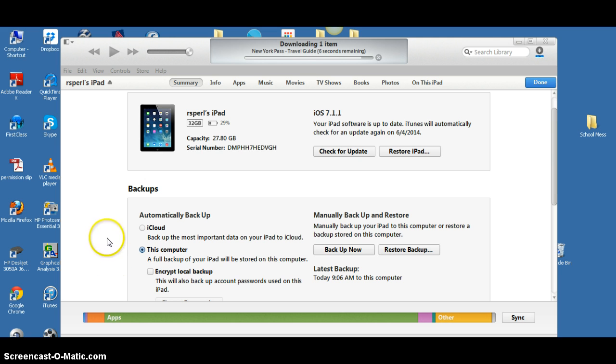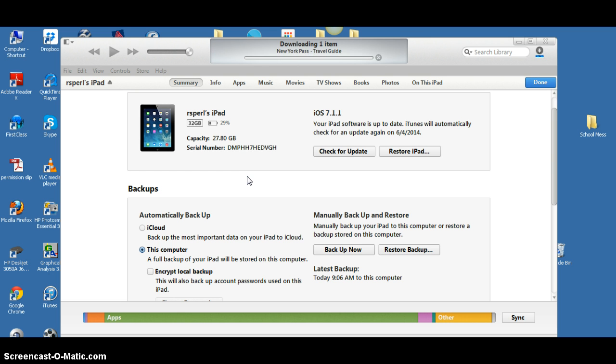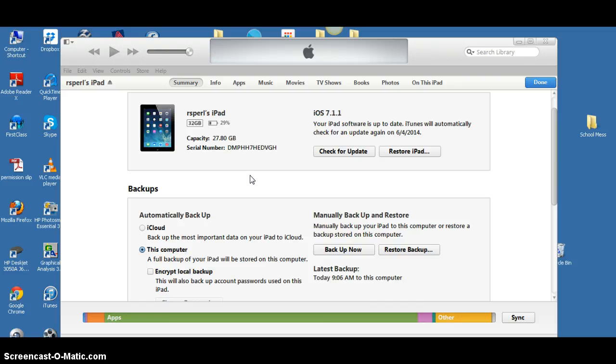Just under 10 seconds left to go. All right, it looks like it's done being backed up. Notice it says the latest backup was 9:06 AM this morning.